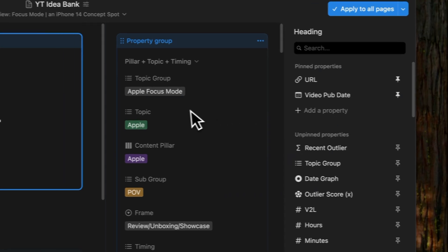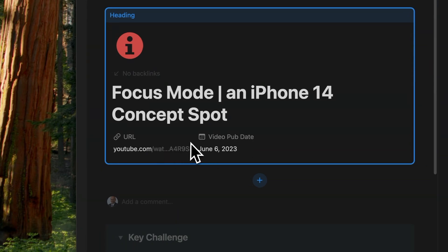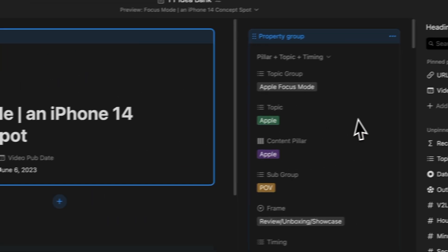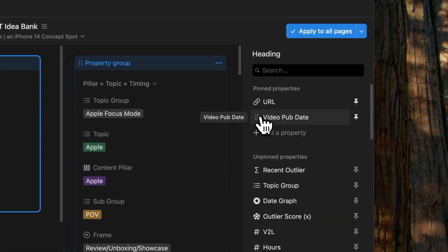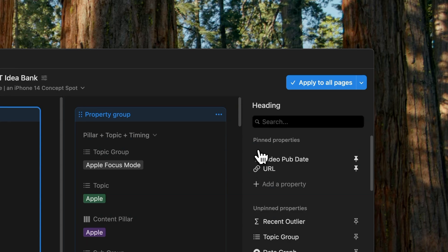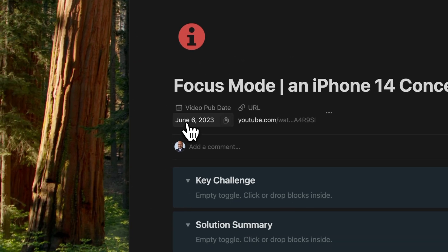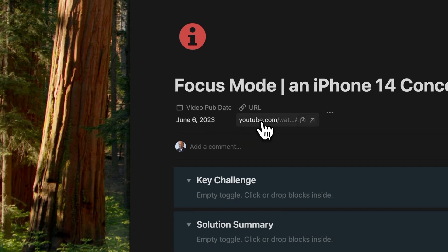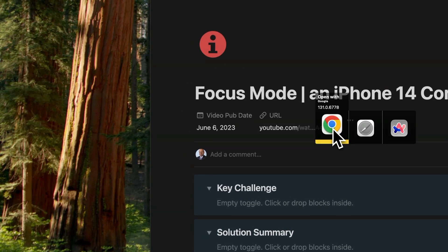You'll immediately notice that these pinned properties now appear horizontally, saving you space on this main page. You can also rearrange the order of these pinned properties. Clicking on a pinned property, just like the URL, allows you to access it directly.